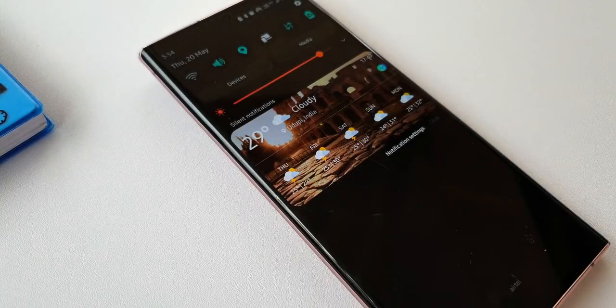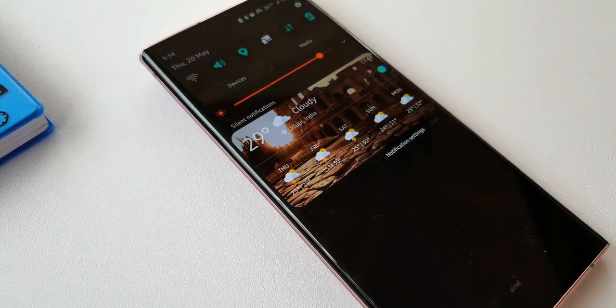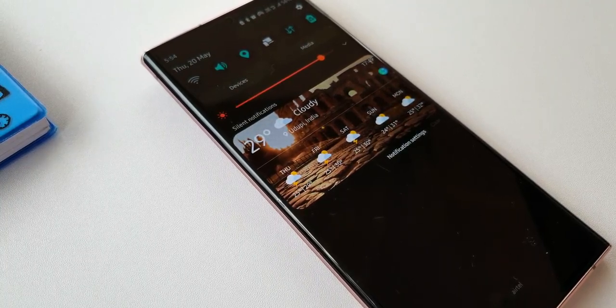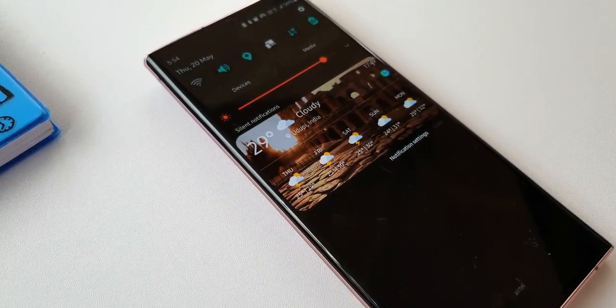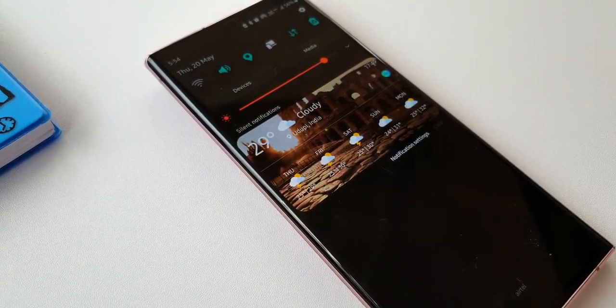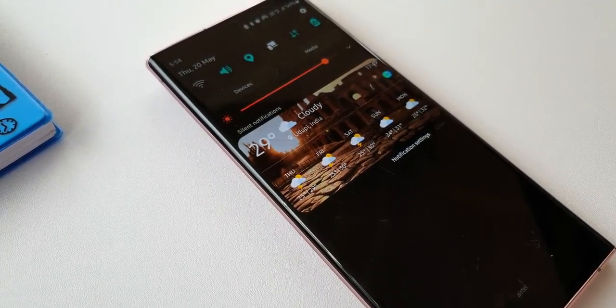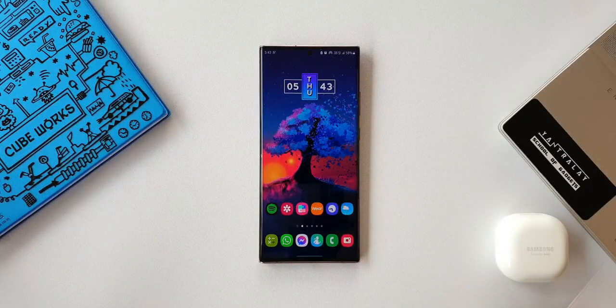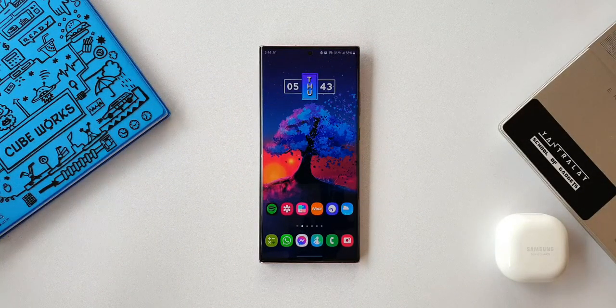Usually we see weather information on widgets on home screens — we are used to that. But having weather information on the notification panel as well as on the lock screen is kind of cool for a change.